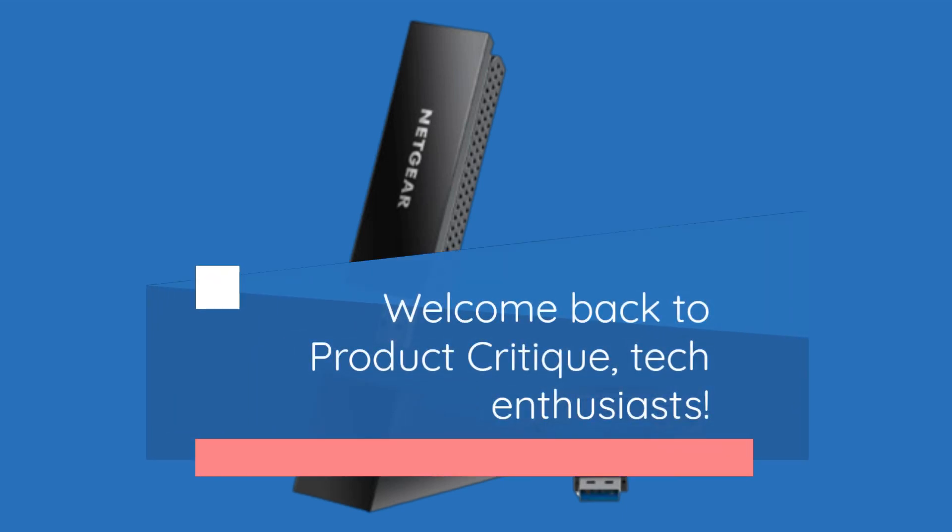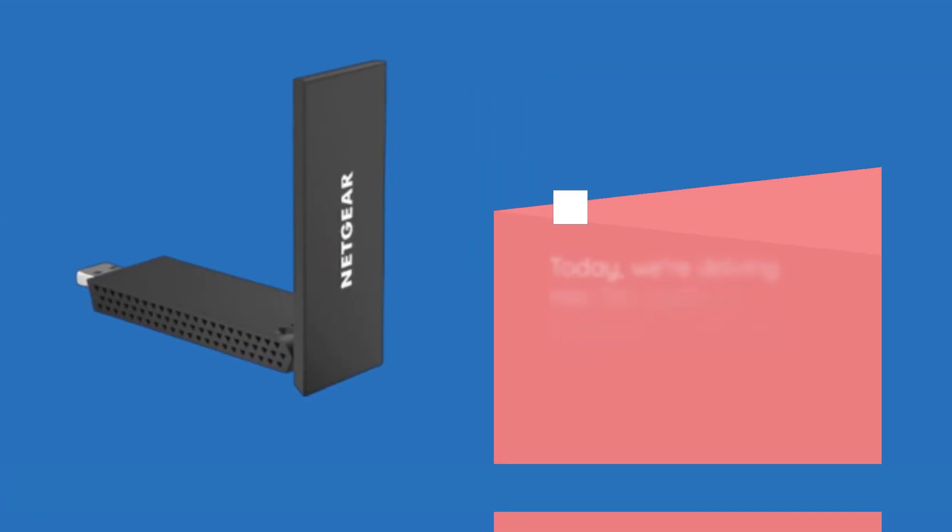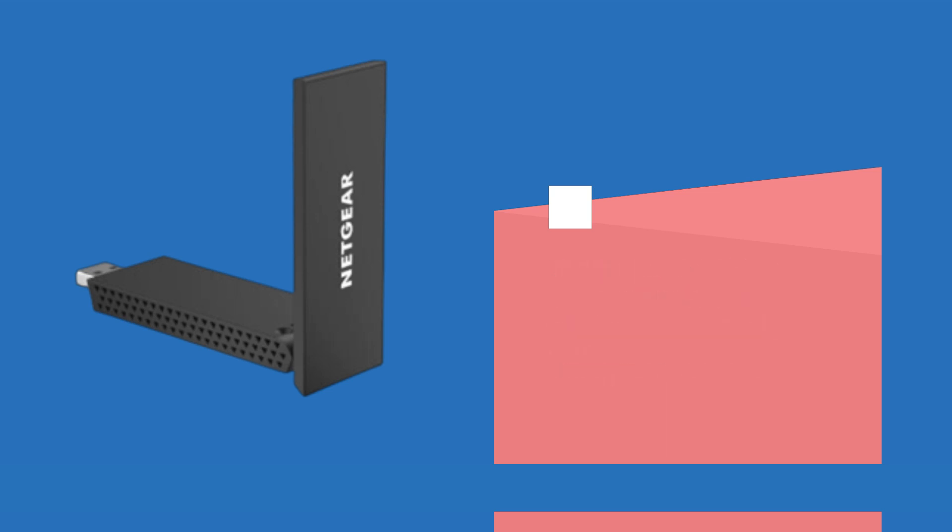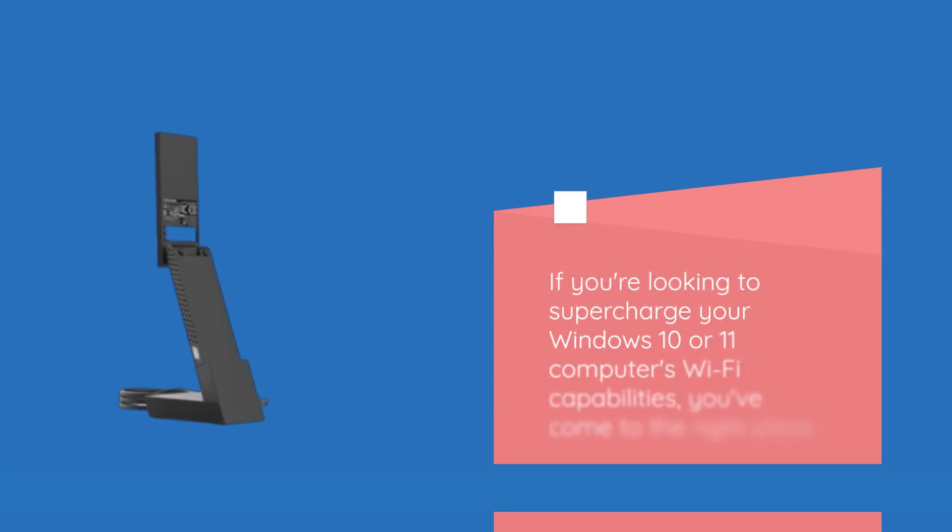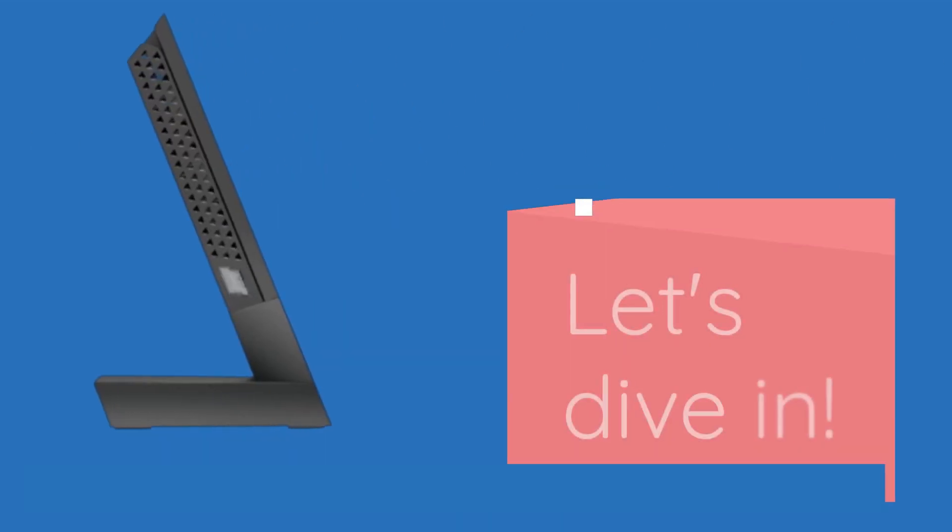Welcome back to Product Critique, Tech Enthusiasts. Today, we're delving into the world of wireless connectivity with the Netgear Nighthawk Tri-Band USB 3.0 Wi-Fi Adapter A8000. If you're looking to supercharge your Windows 10 or 11 computer's Wi-Fi capabilities, you've come to the right place.